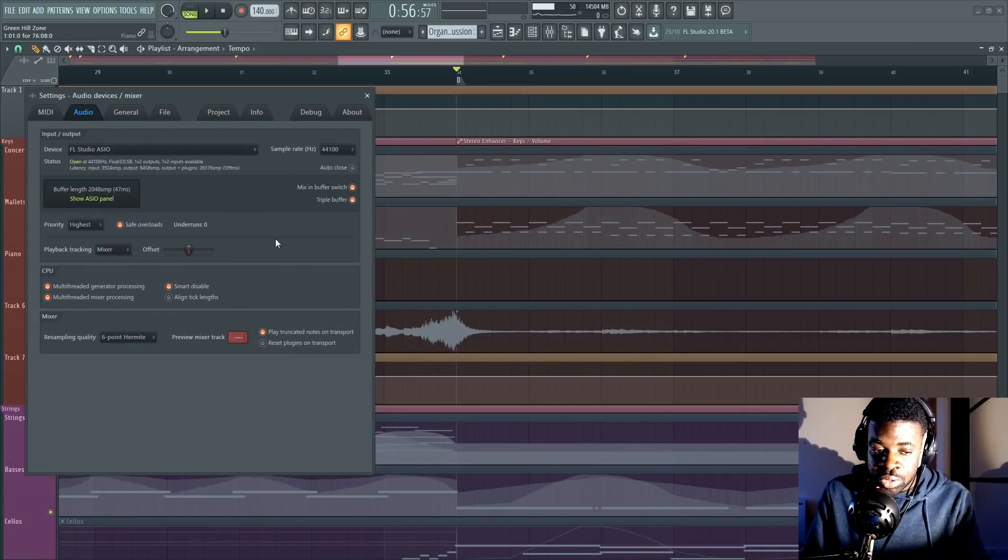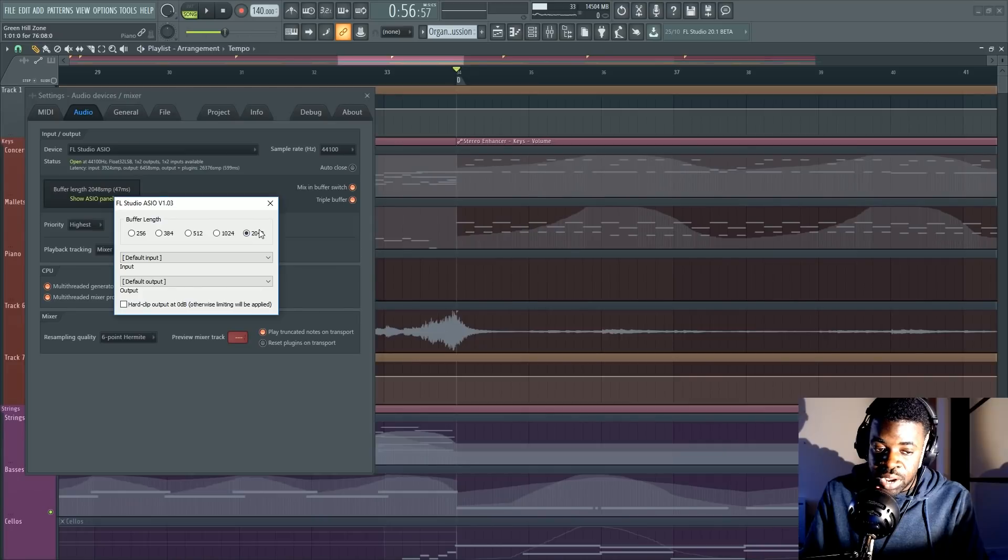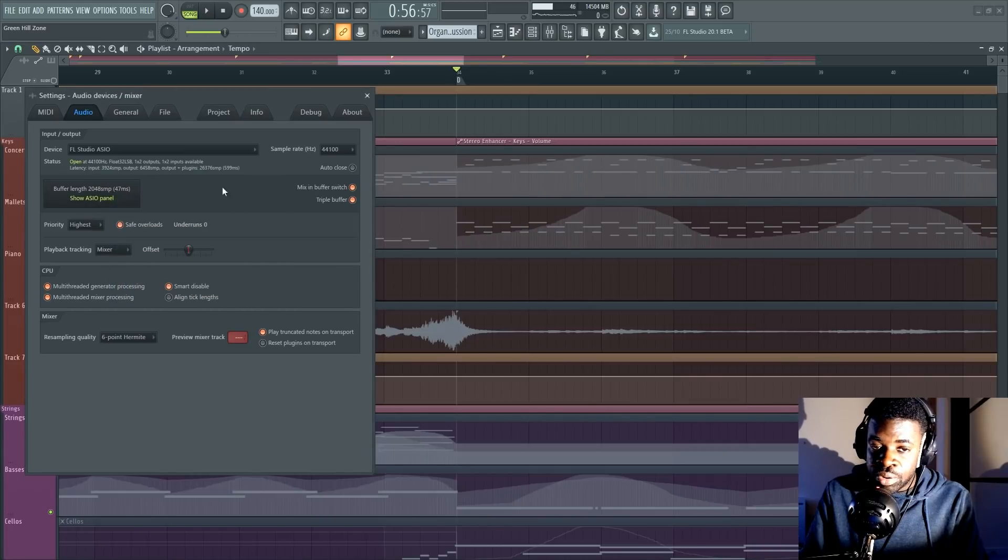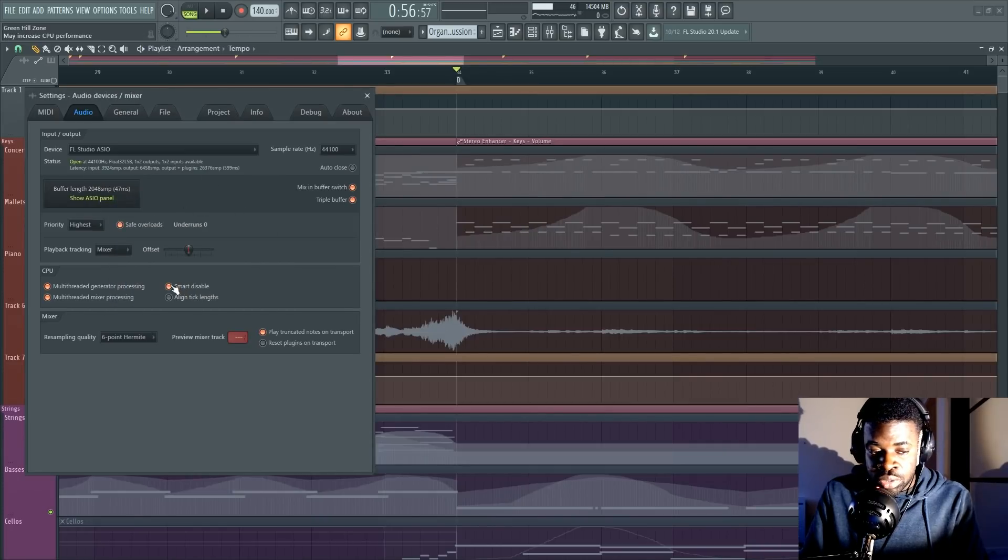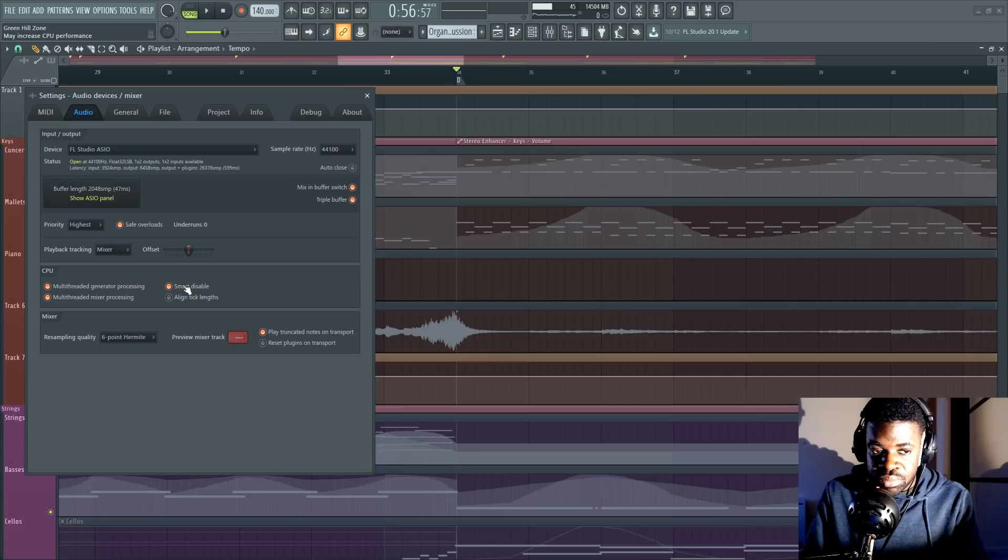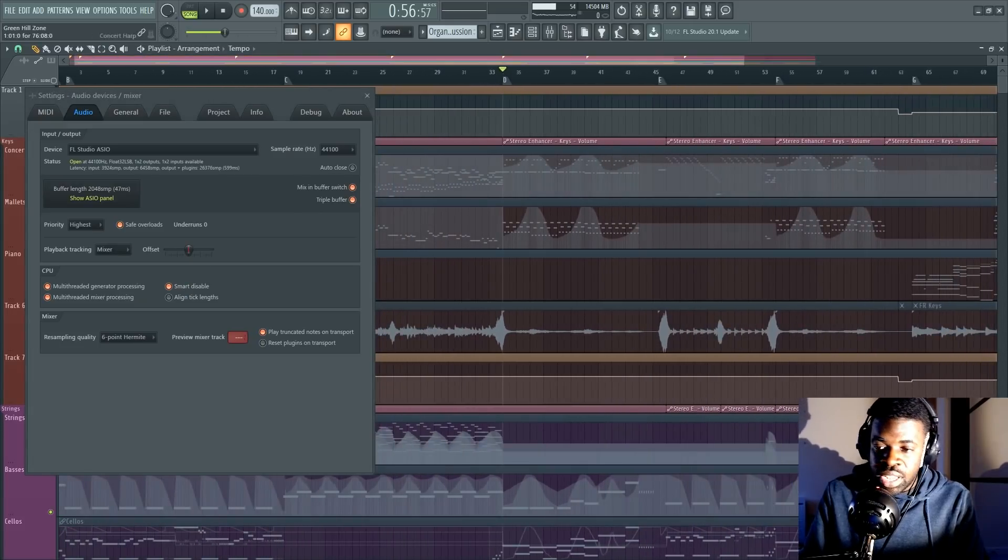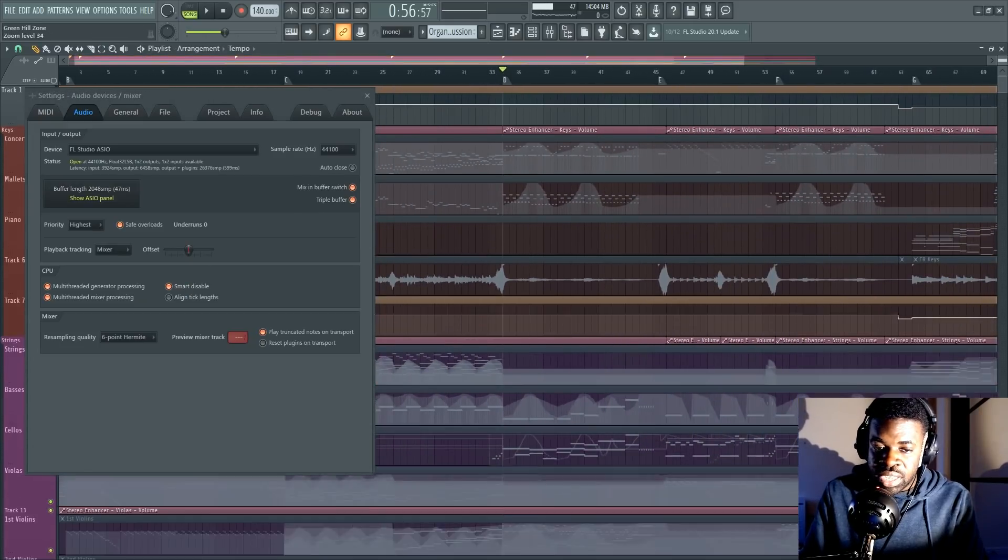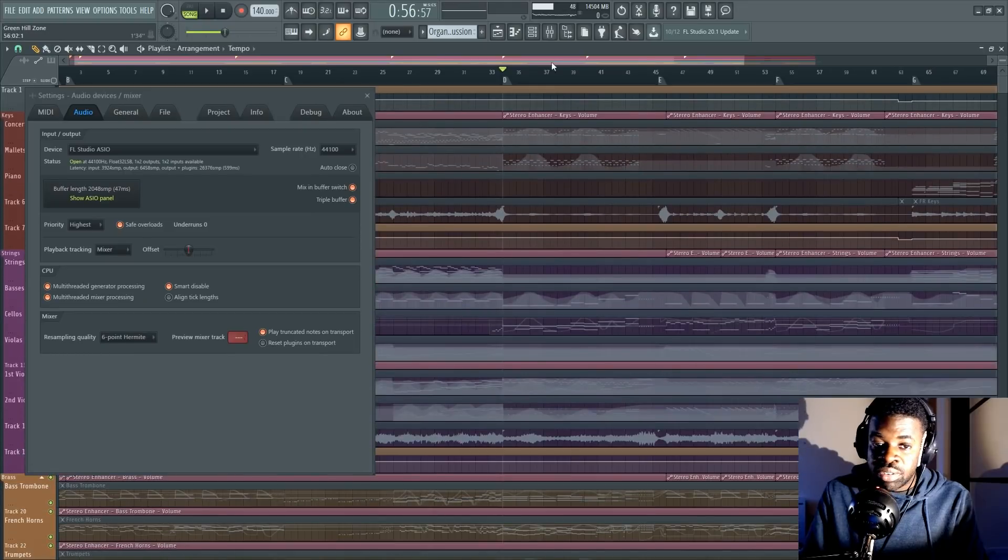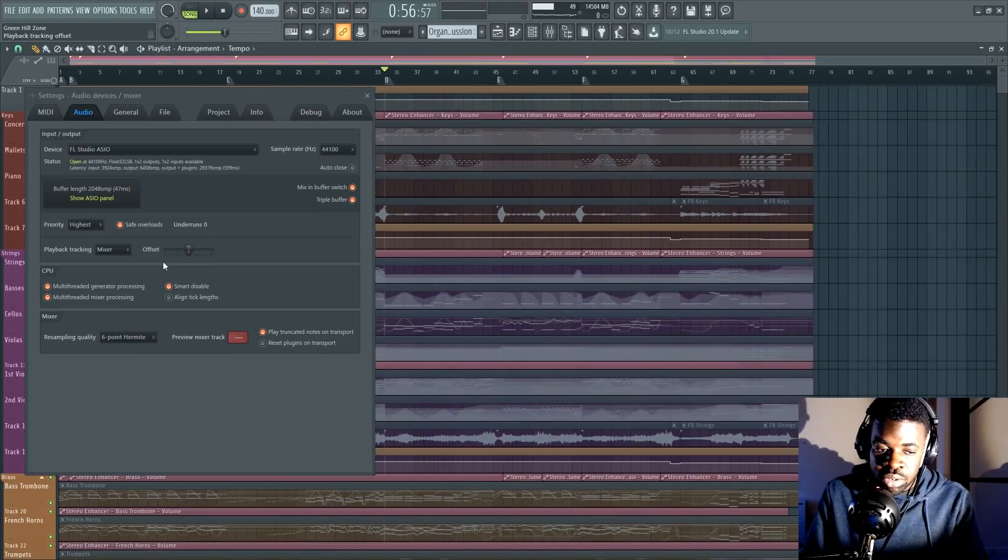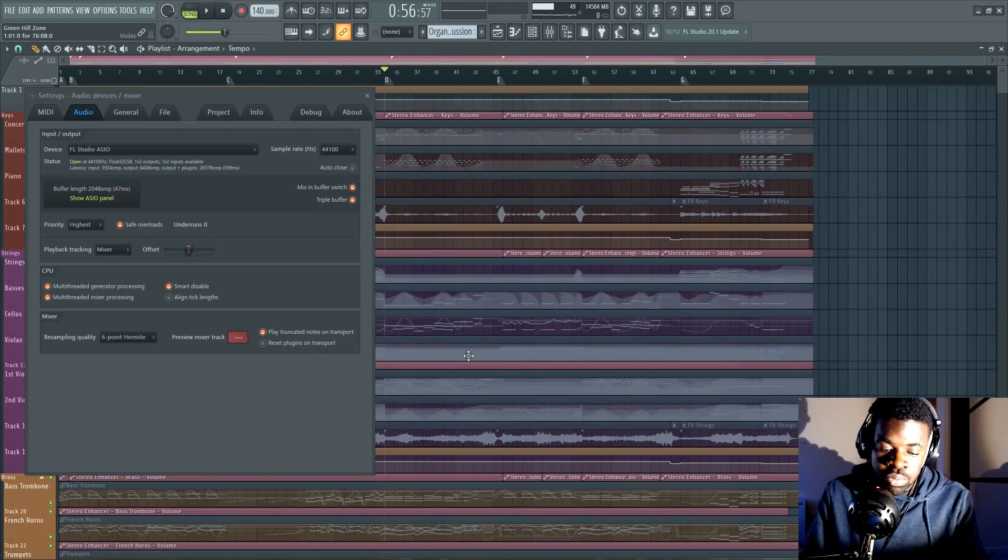Another thing, of course, increasing the buffer of your audio card. Also here on FL Studio, there's this function called Smart Disable. It increases your CPU performance at the cost of making some plugins inactive until they reproduce sound. If you want to learn more about this, check out the FL Studio manual.